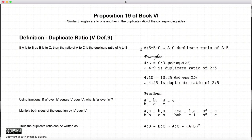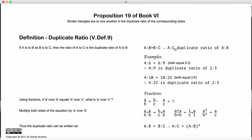The definition is: if A is to B, if the ratio of A to B equals the ratio of B to C, then A to C is the duplicate ratio of A to B. So again, A to B is equal to B to C — just a proportion — then the extremes, A to C, is a duplicate ratio of A to B.